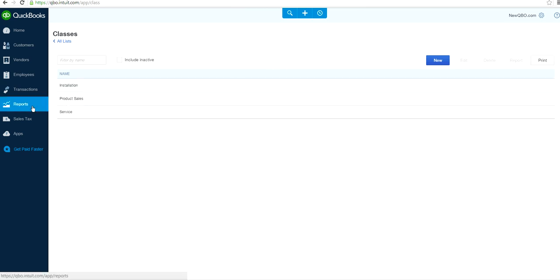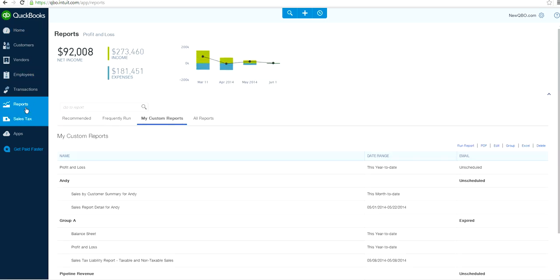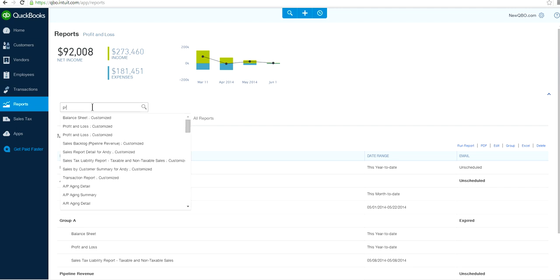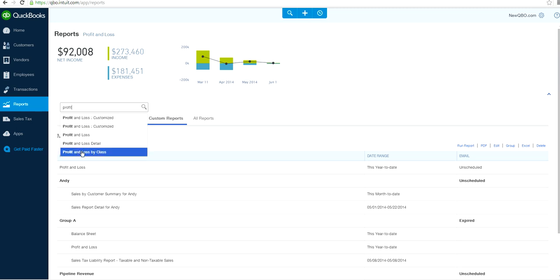Now let's look at the reports you can get with class tracking. From the blue navigation bar on the left, select Reports. Use the magnifying glass search and type 'profit' — it will show you all related reports, including Profit and Loss by Class.